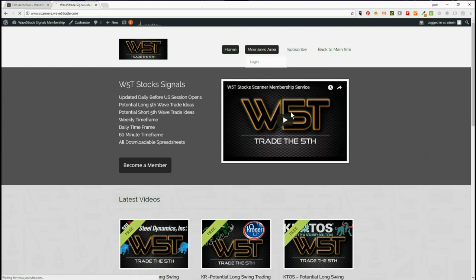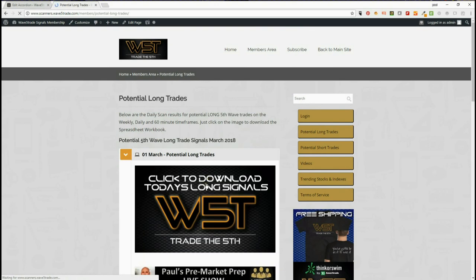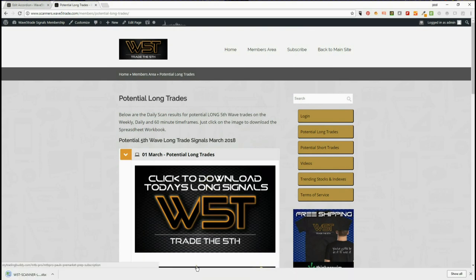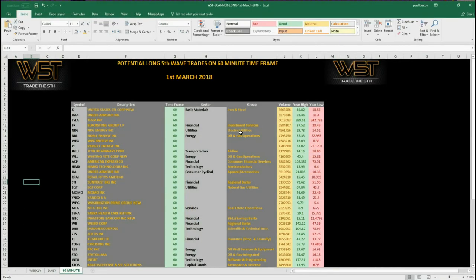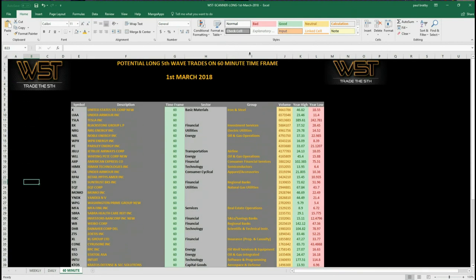In our members area, members can click on long or short trades and simply click on the image to download the spreadsheet. Let's have a look at the spreadsheet for longs today. We had a big pullback yesterday, so let's see if there are any potential longs on the 60-minute. These are the scan results for today — as you can see for the 1st of March, there are a lot of potential trades there.